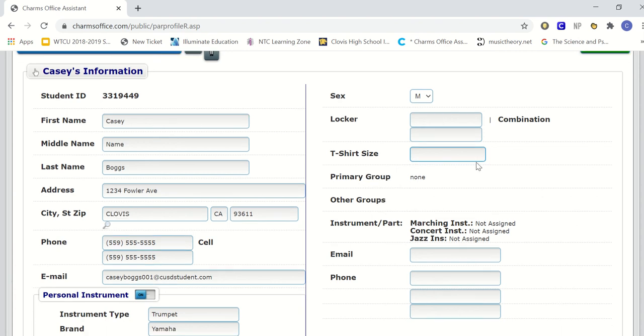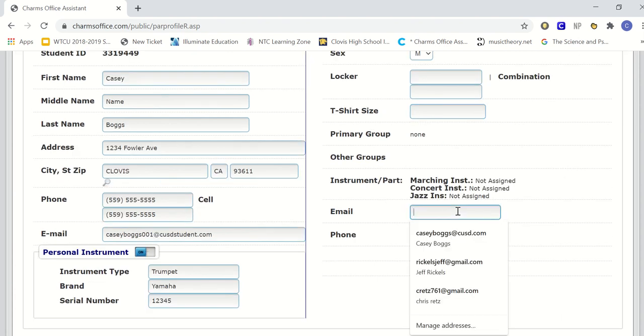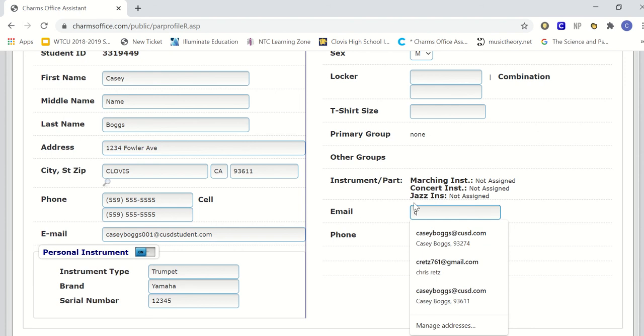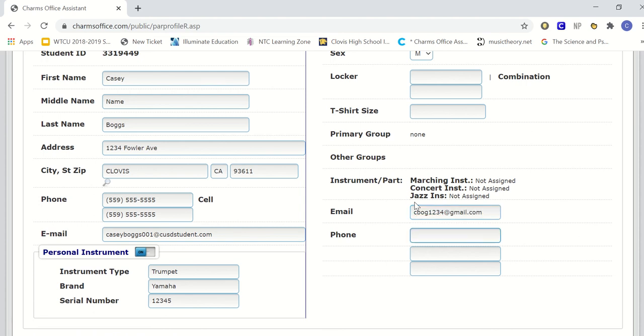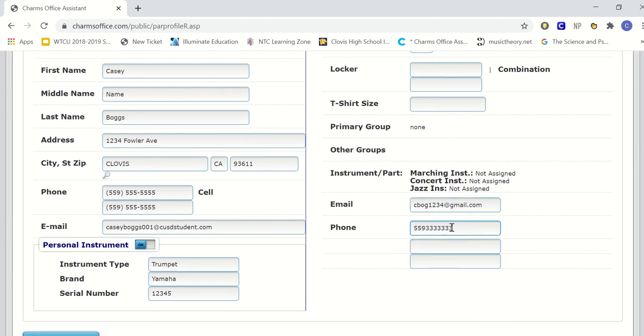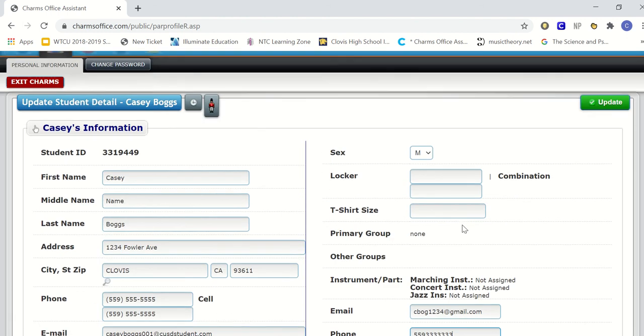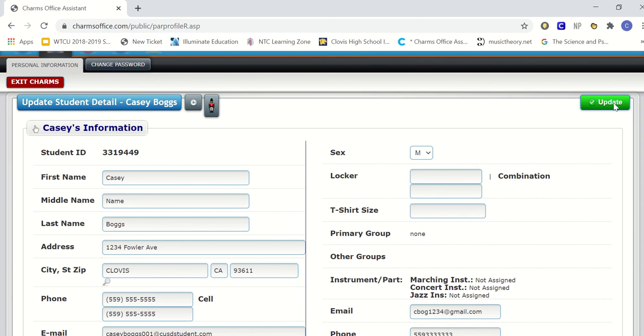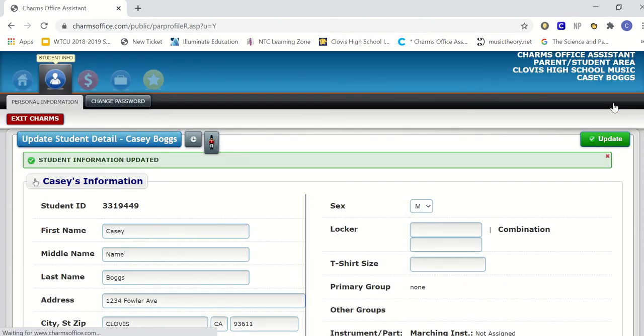Under email, if you have another secondary student email, let's say you have a CUSD and a personal email, you want to include your second email there. This is not necessary but helpful, as well as any additional phone numbers that we may need to contact you in the event of an emergency or anything else. Once you've completed this and updated everything, you want to go to the upper right hand of your screen and click the update button. That will instantly update all of your information.